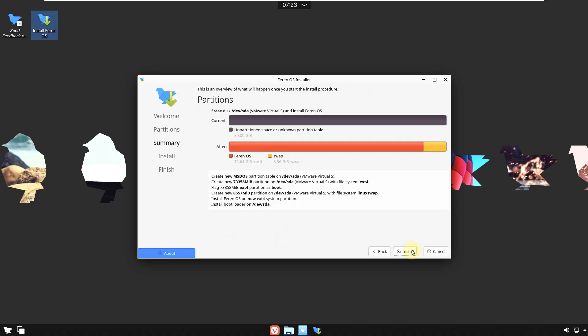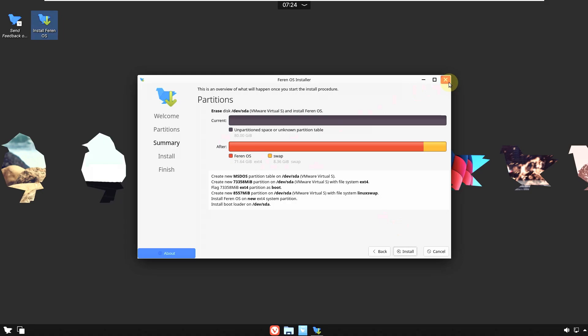Choosing the default options and Erase Disk for single boot. Click Next and you get a summary of what will happen. After clicking Install, it takes a maximum of 20 minutes or a minimum of 5 to 10 minutes, completely depending on your PC. After installing, reboot — you'll have a single boot Ferran OS if you chose Erase Disk, or dual boot with manual partitioning.